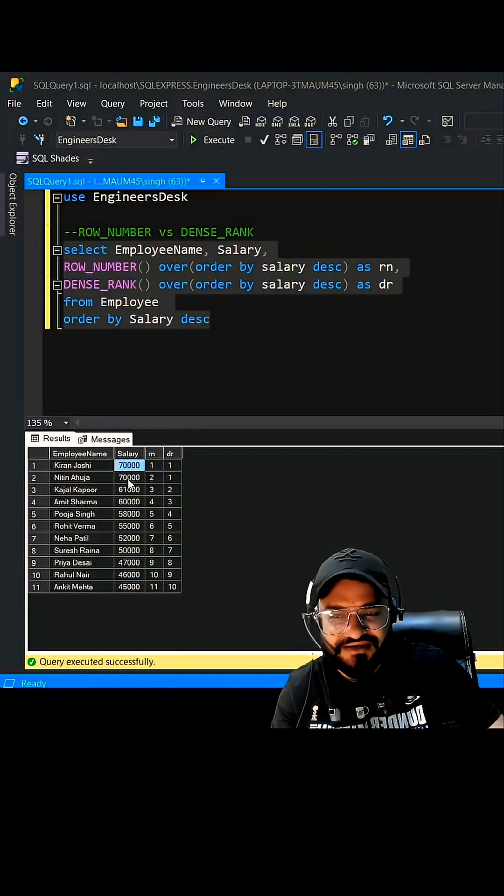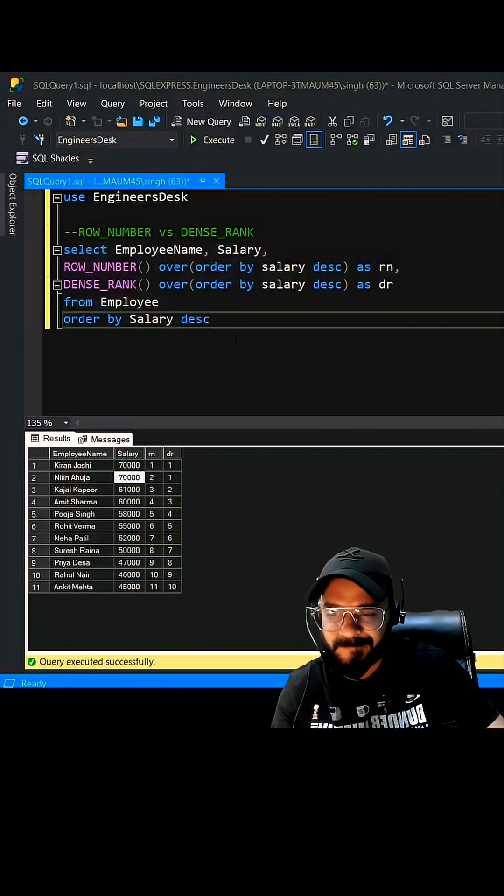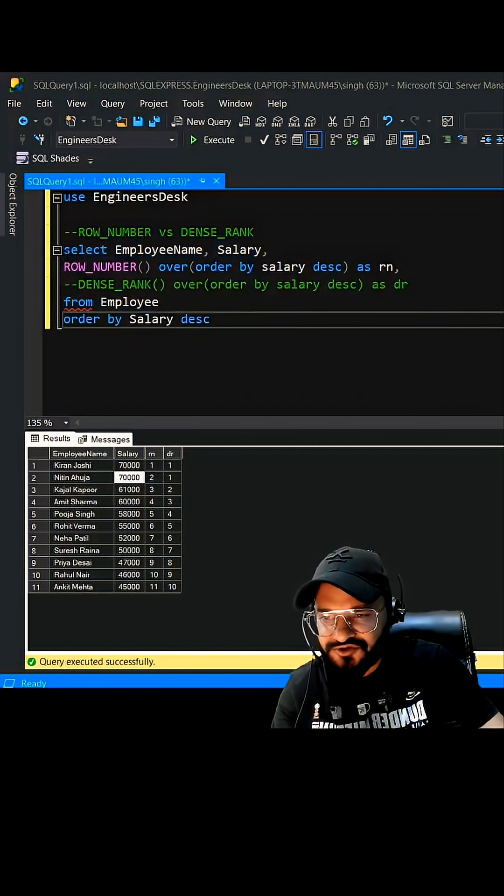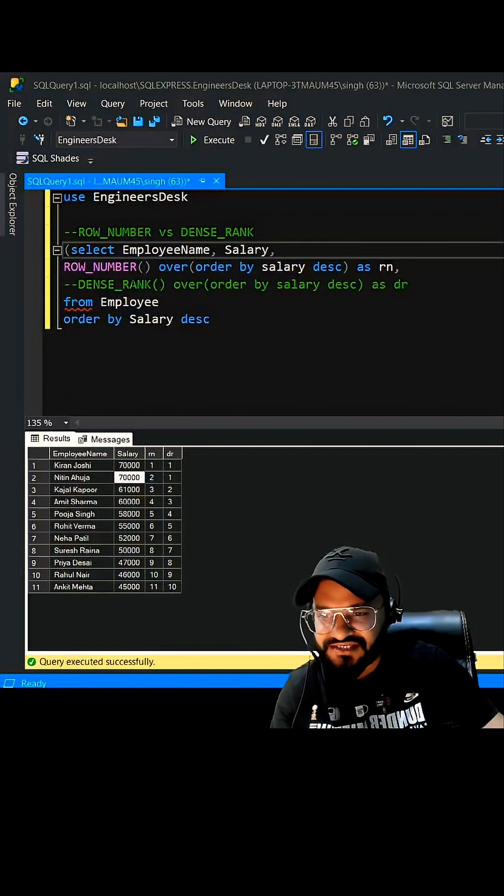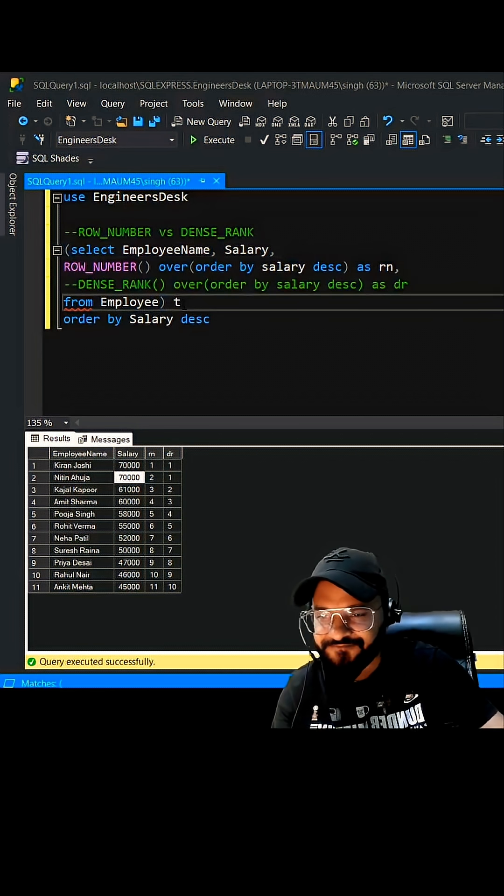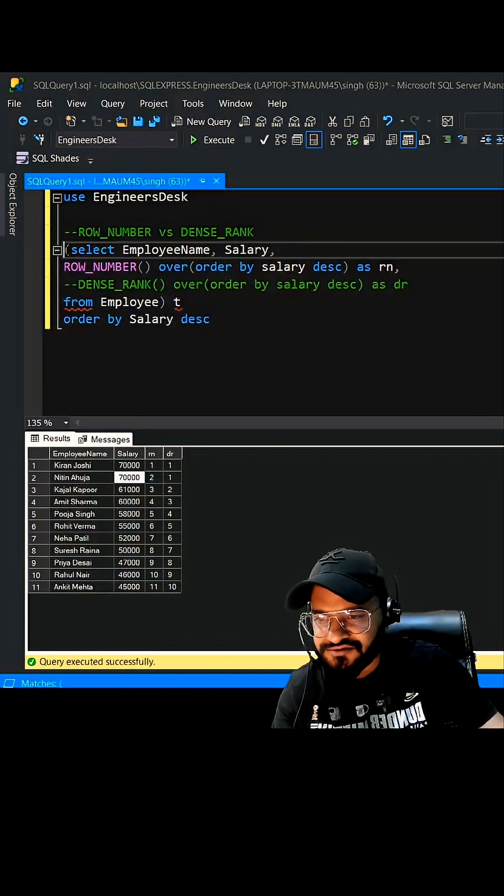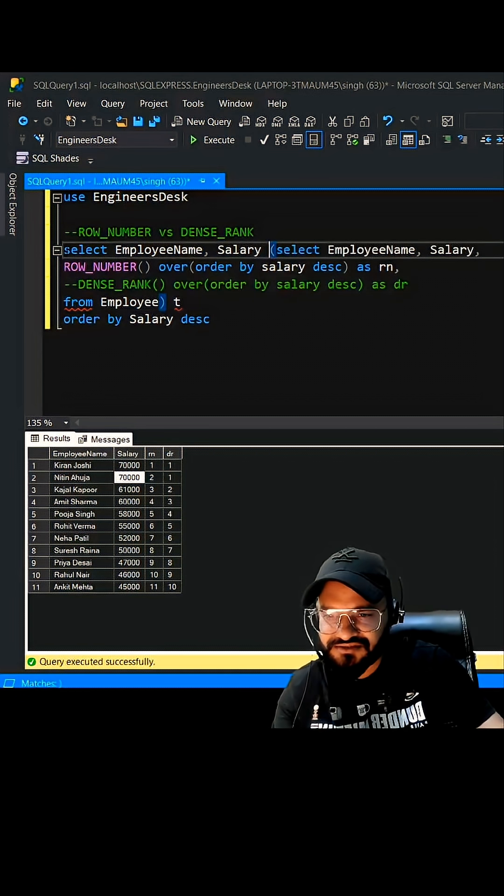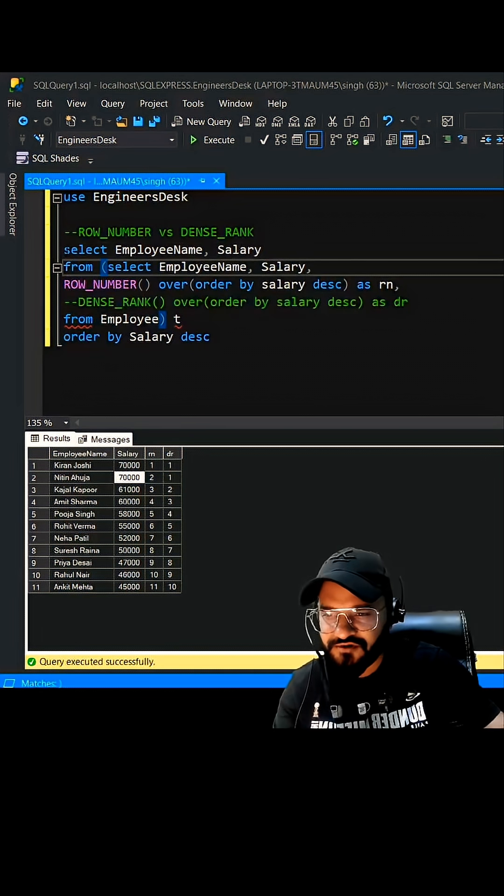All right, so I'm just going to put this entire thing as a subquery and I'm just going to call it as T, and then let's use this from.